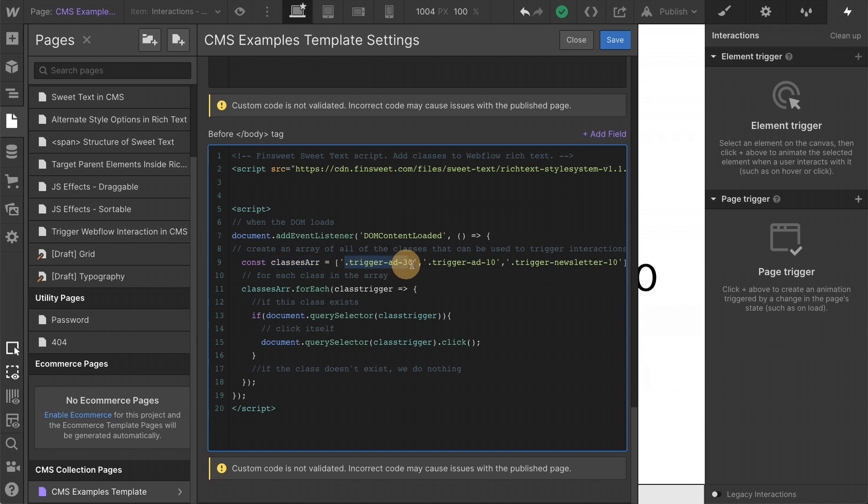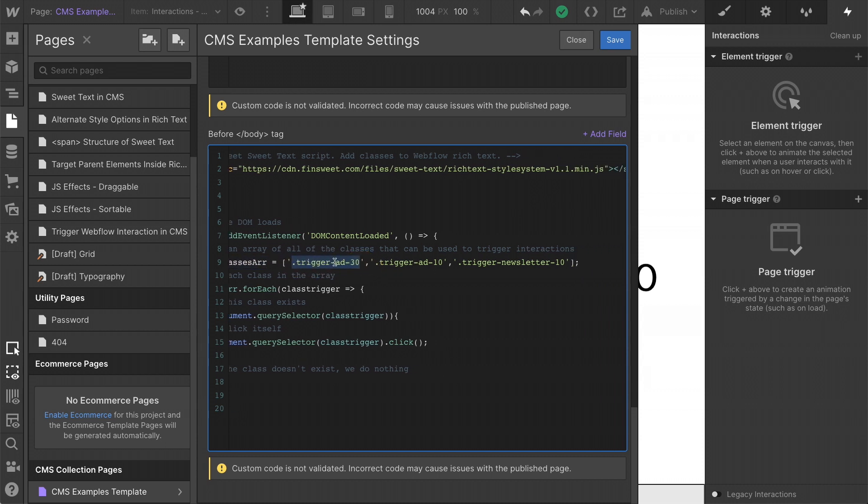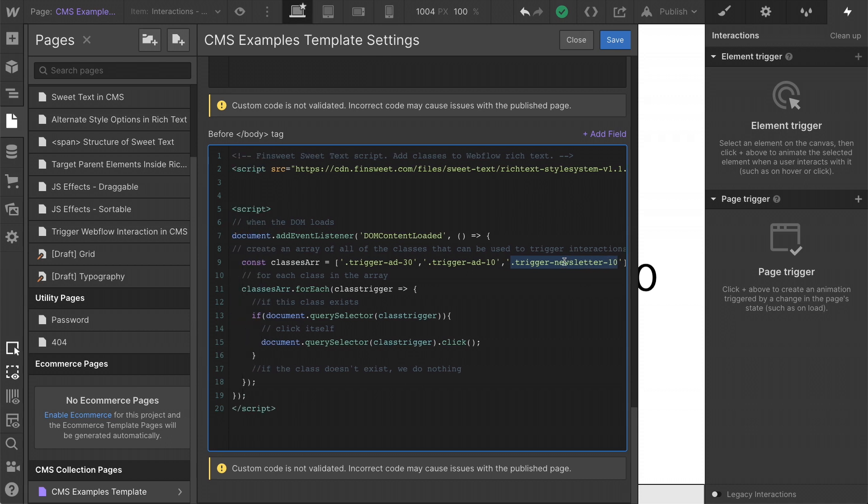Here in our example, we have three different classes, trigger add 30, trigger add 10 and trigger newsletter 10. These are all the options that we're giving our client to select when creating a new CMS template page. So these are the only classes that we will be looking for in this script.